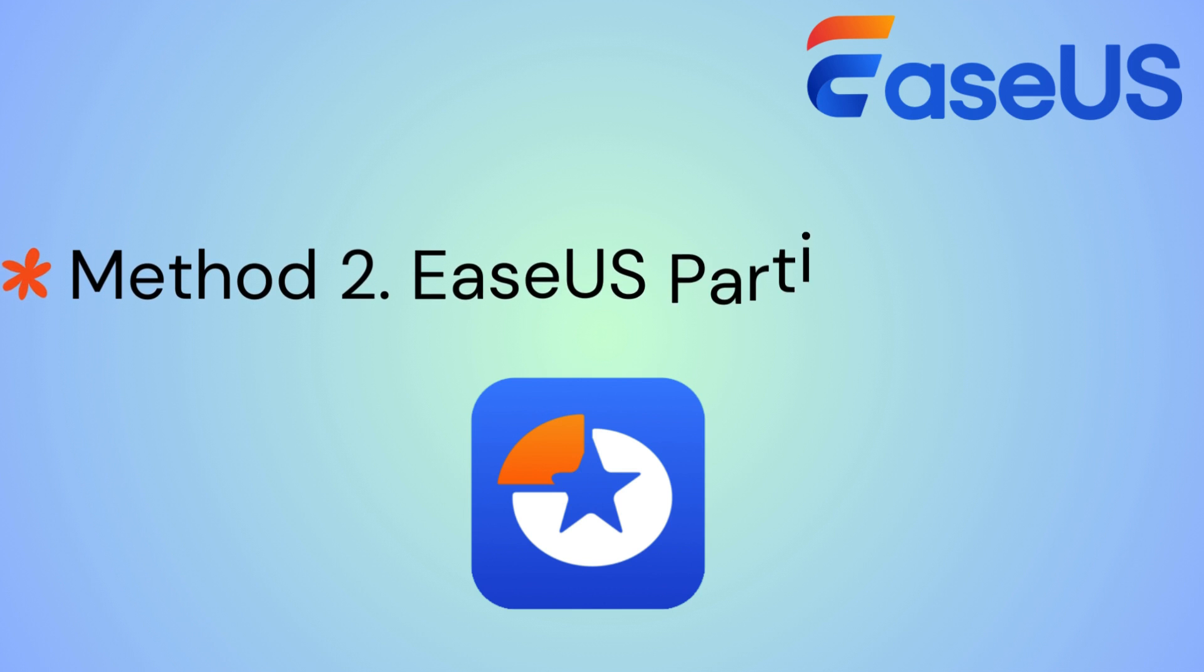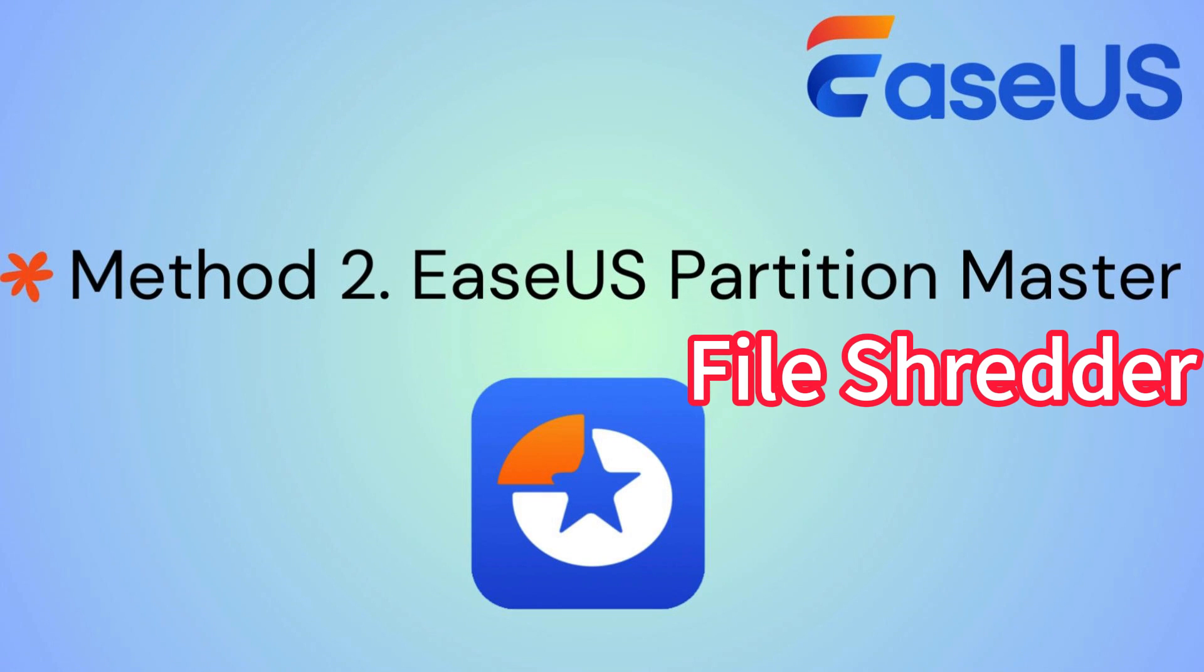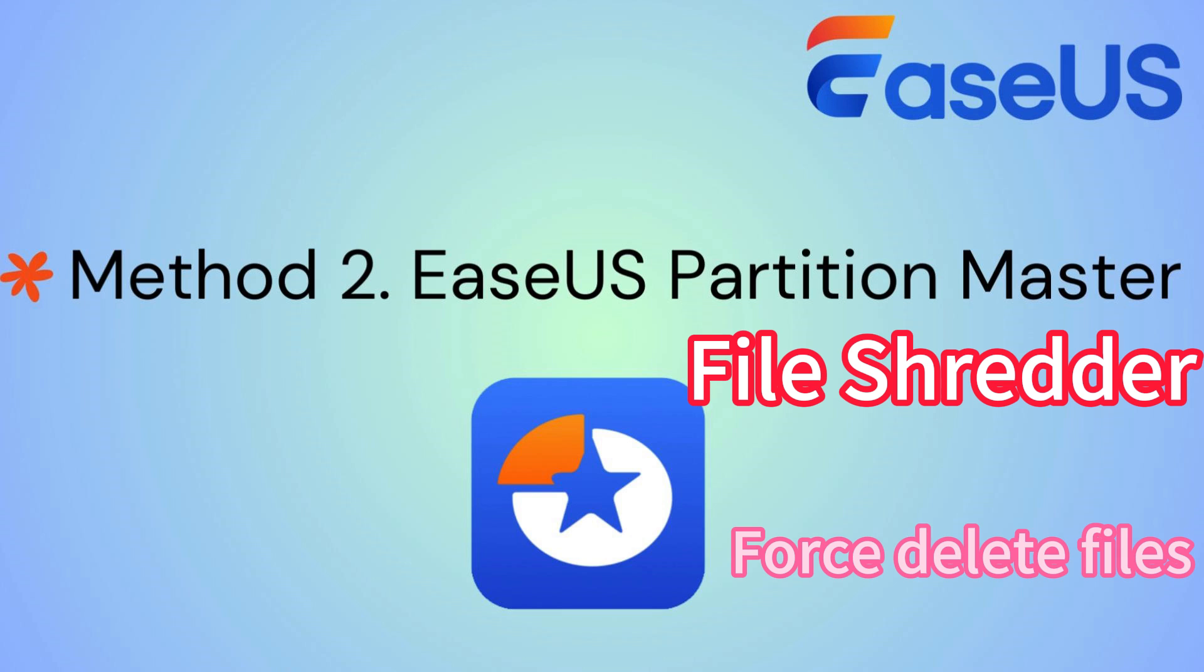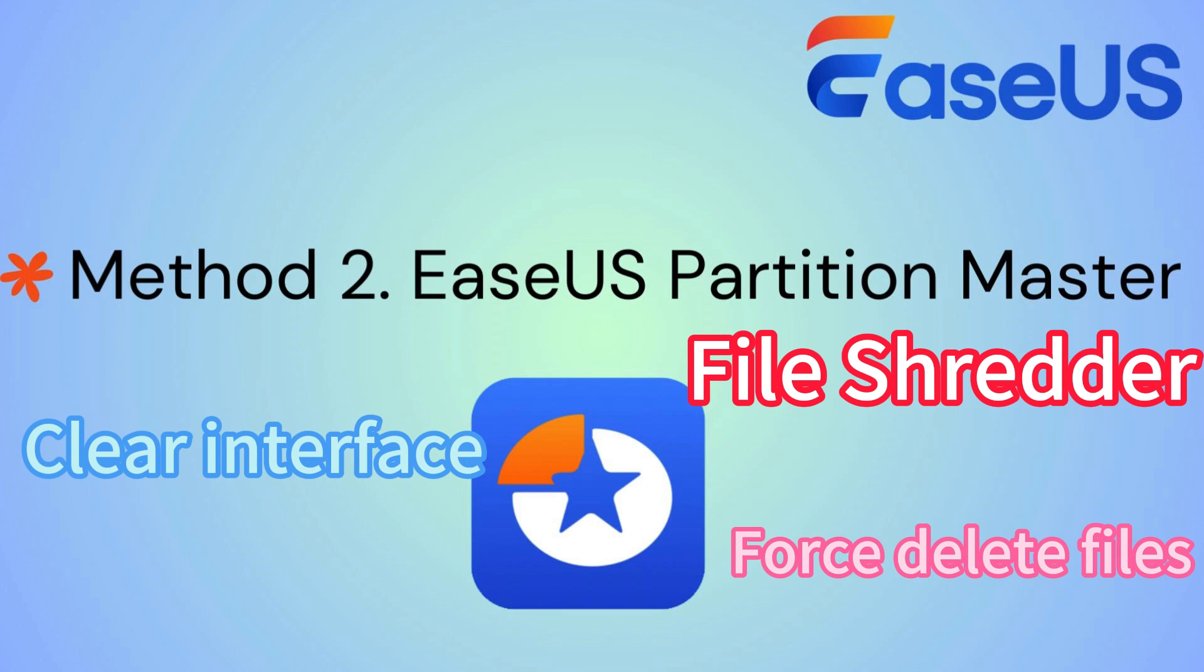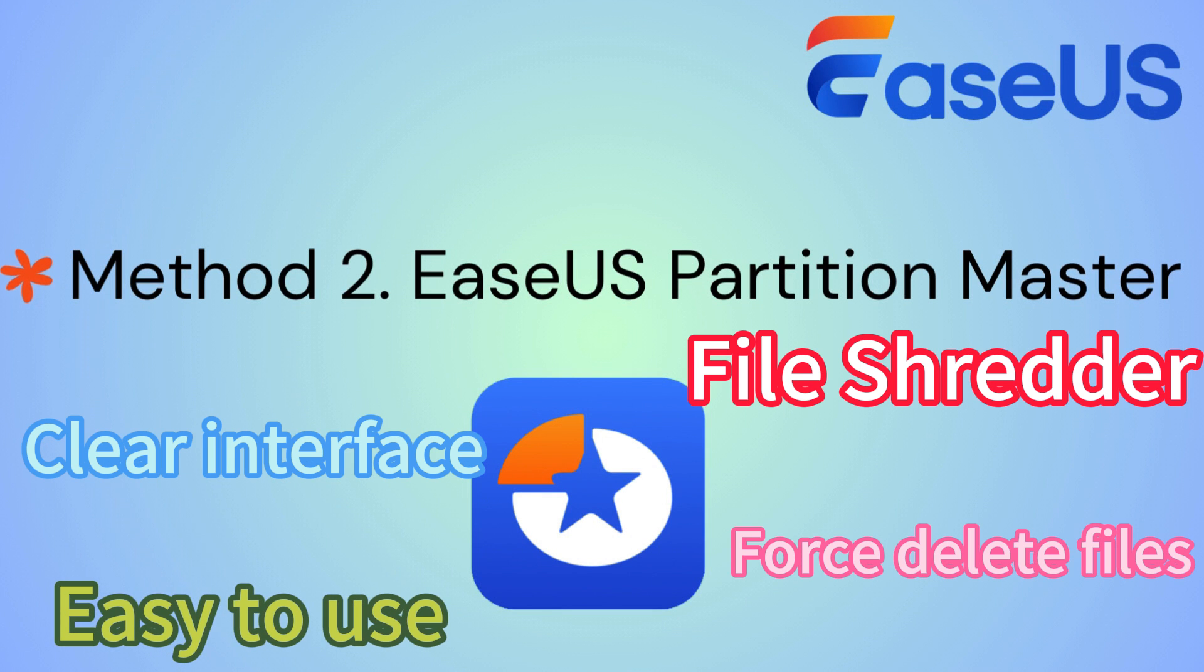EaseUS Partition Master offers a file shredder feature. It can force delete a file completely. Its clear interface simplifies file deletion. Compared to CMD, EaseUS Partition Master is much easier to use. Let's see how to do it.